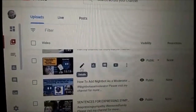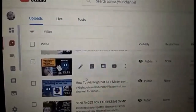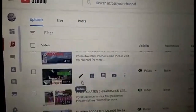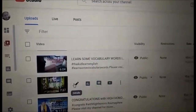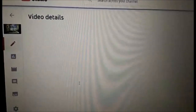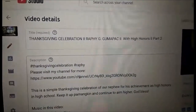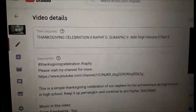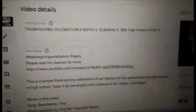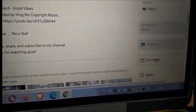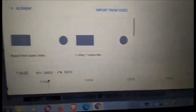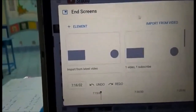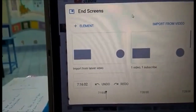You can choose any of your videos. So once you've selected a video, go to edit it. On the right side, you can see the End Screen option — just click it. And now we have a lot of elements to choose from.